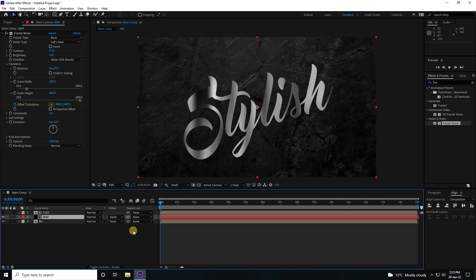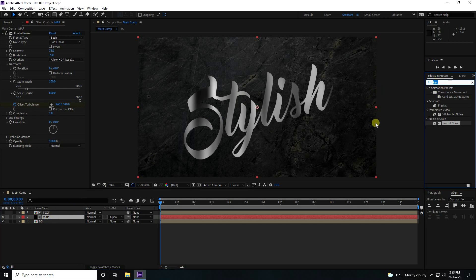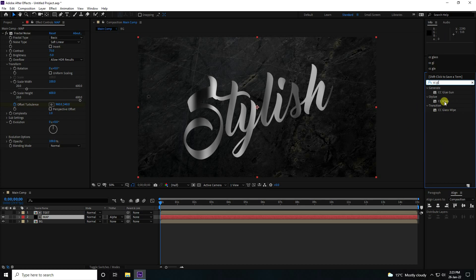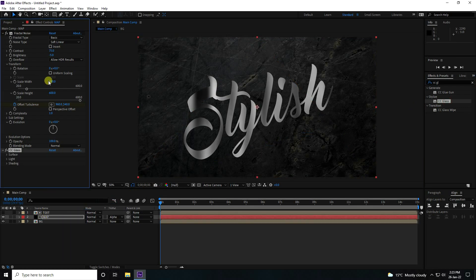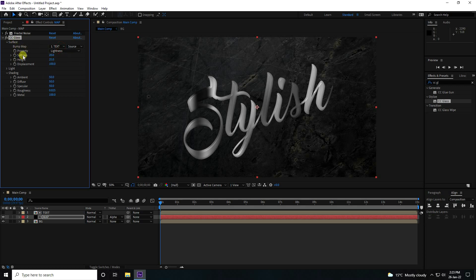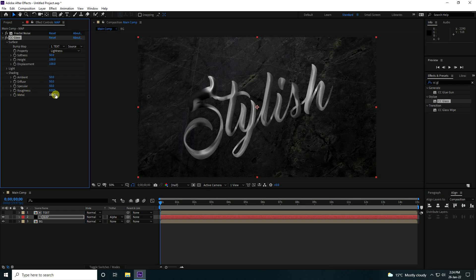Now set the track matte to Alpha Matte. Then I'll apply CC Glass — select CC Glass and apply it to the Map layer. Unfold Fractal Noise, go to Surface, and use Shading. The CC Glass bump map is set to the text. Set softness to 50, height to 100, and displacement to 100.